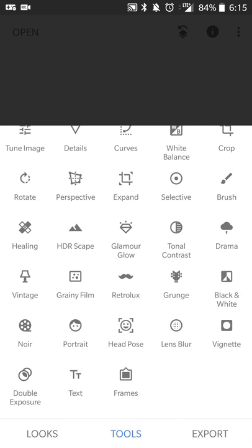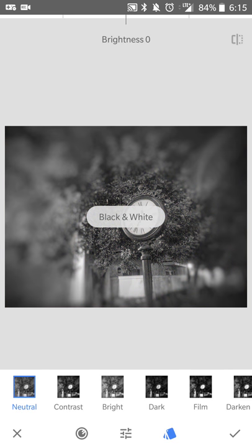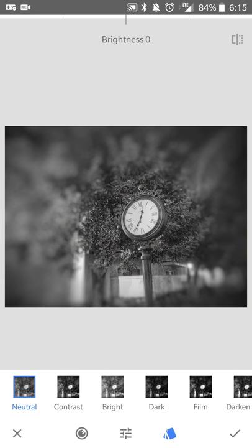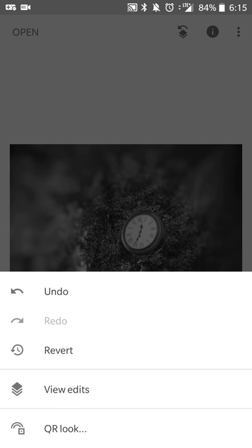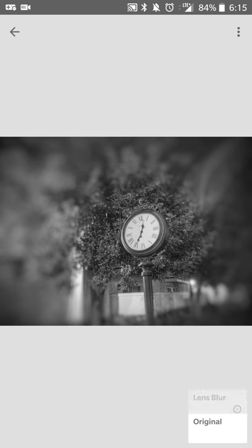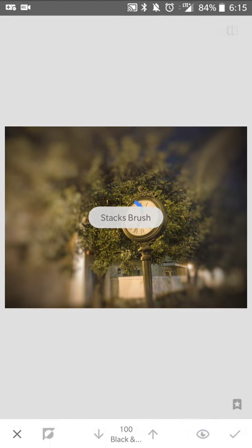Now, let's say you want to add black and whiteness to it a little bit. Then you can do that. So what you're going to do is apply the effect. And then instead of doing an undo, you're going to click on view edits and go to black and white.